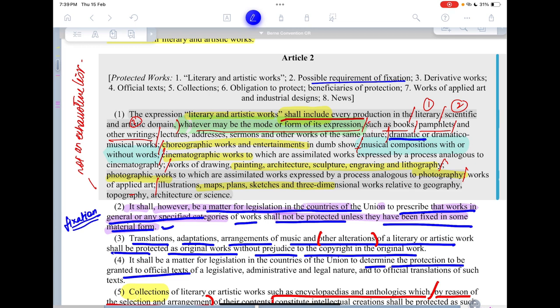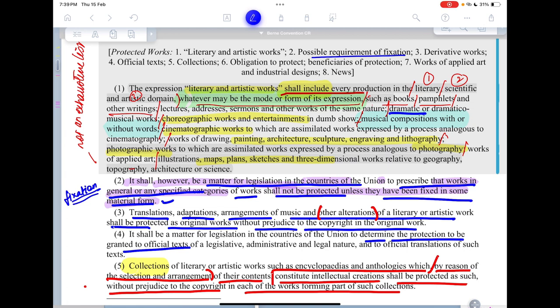Article 2(3) tells us that translations, adaptations, and arrangements of music and other alterations of a literary or artistic work shall be protected as original works, without prejudice to the copyright in the original work. So if there is a book written in English and I translate it into Hindi, or if I create a drama out of that book, or create an arrangement of music — the copyright in this subsequent derivative work will be separate from the copyright given to the original work.